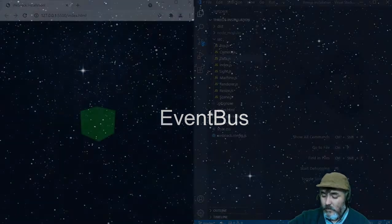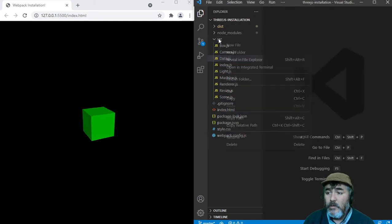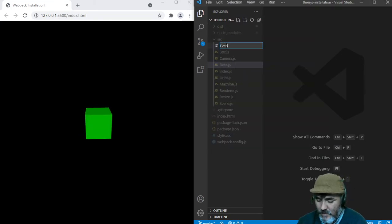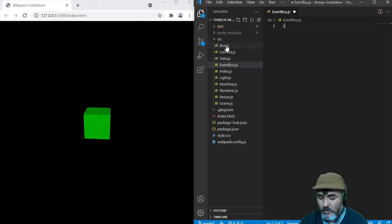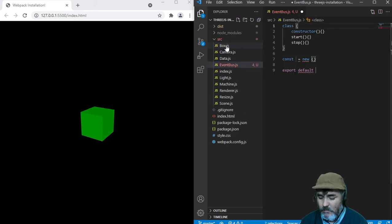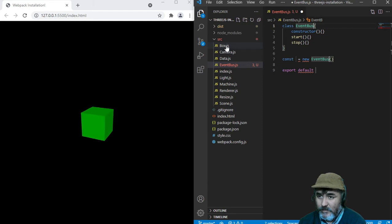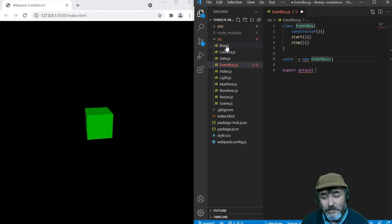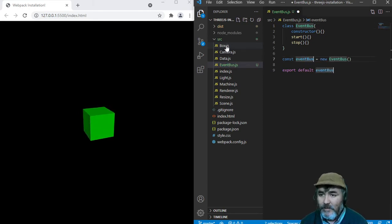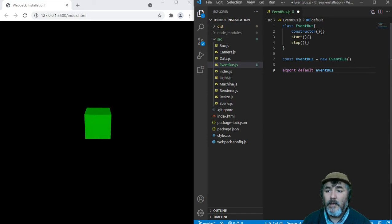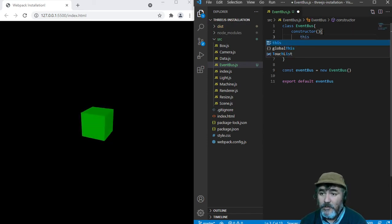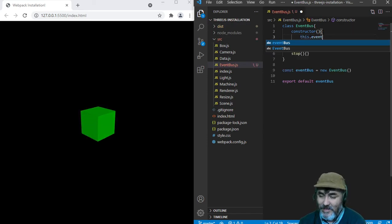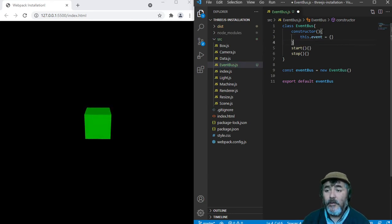So in order to do that, we are going to create a file named EventBus.js with a class named EventBus with an instance named EventBus. That will contain a property named Event. That's it.